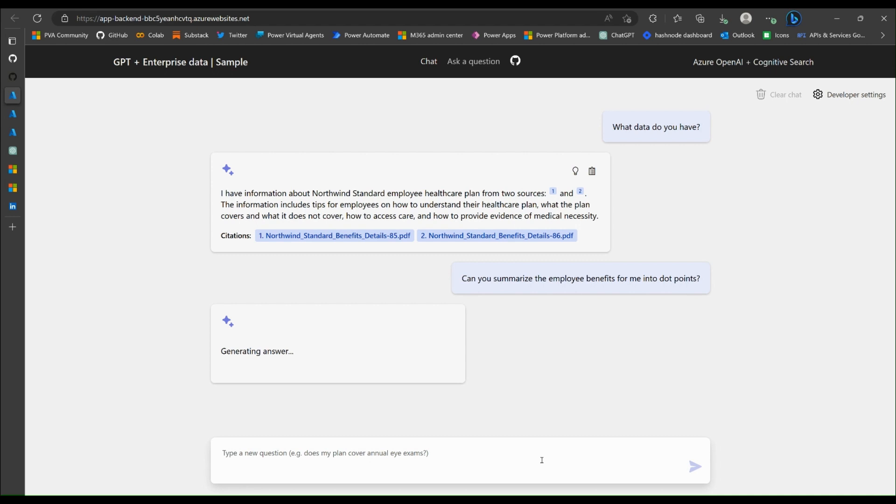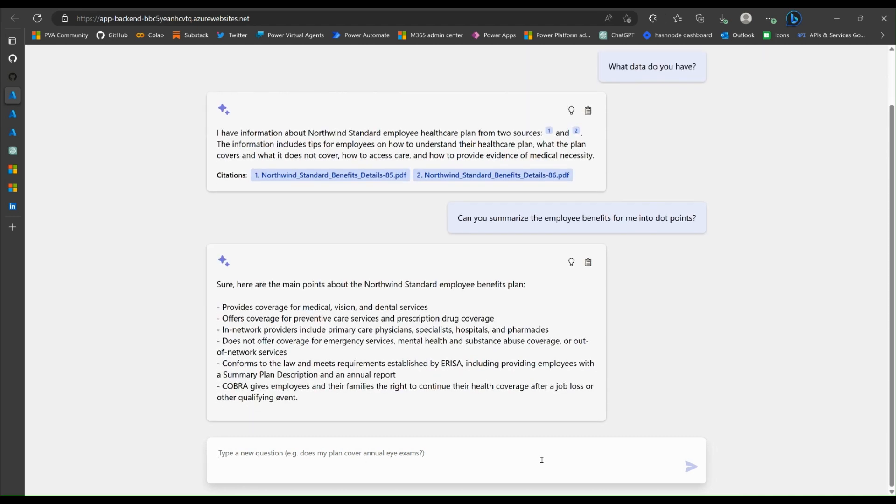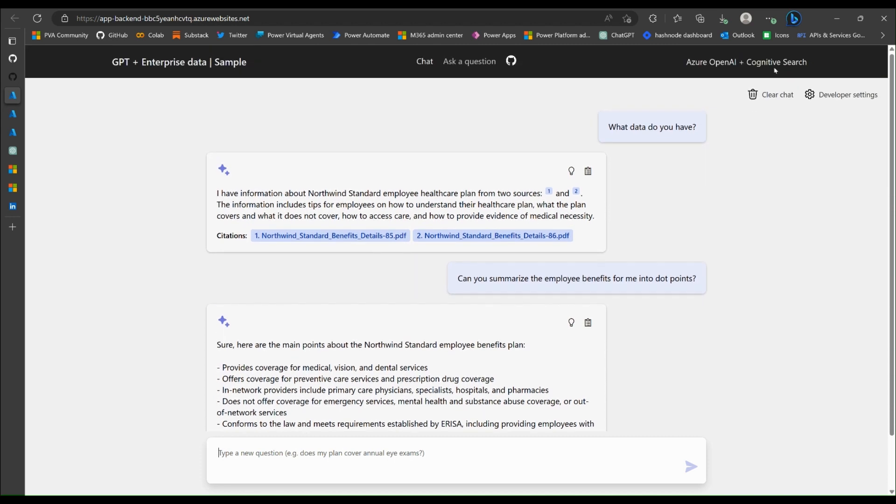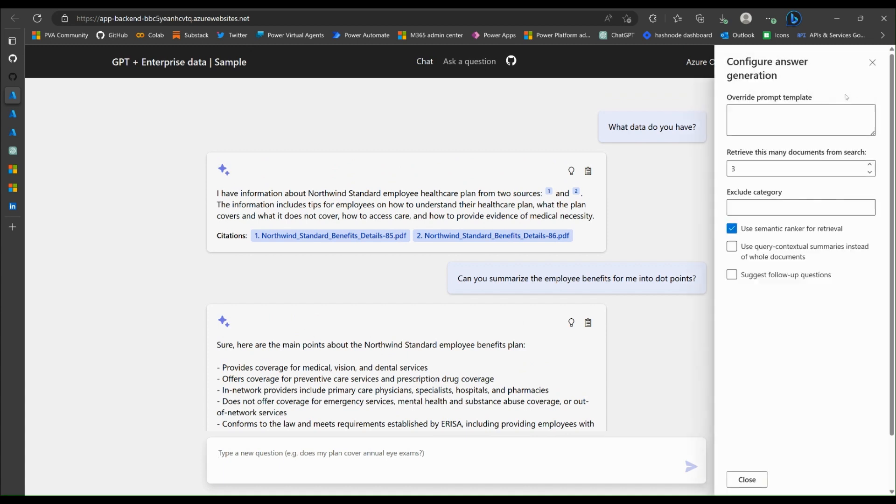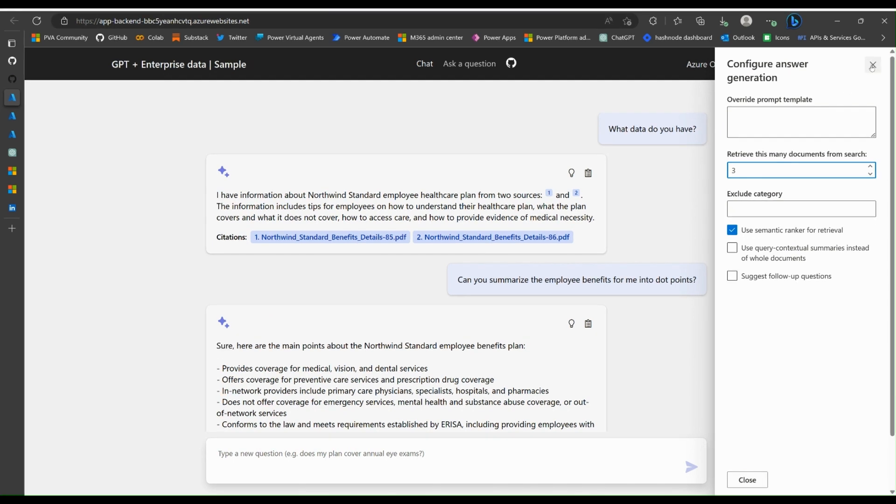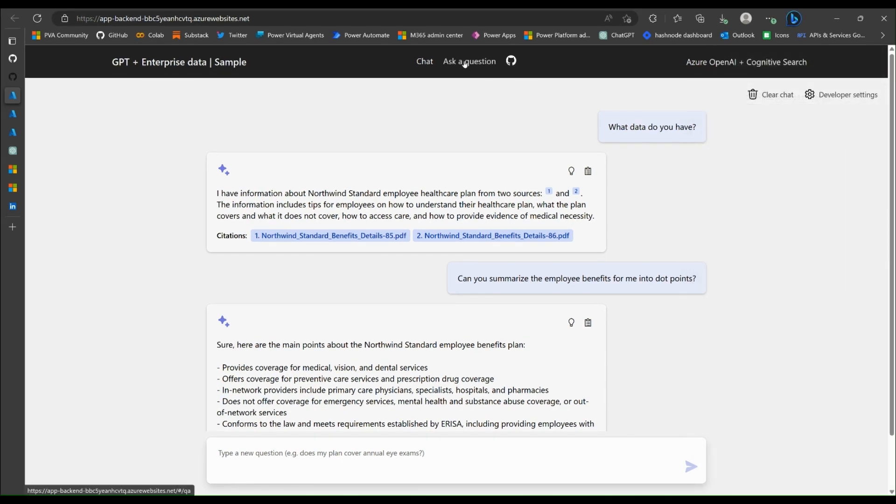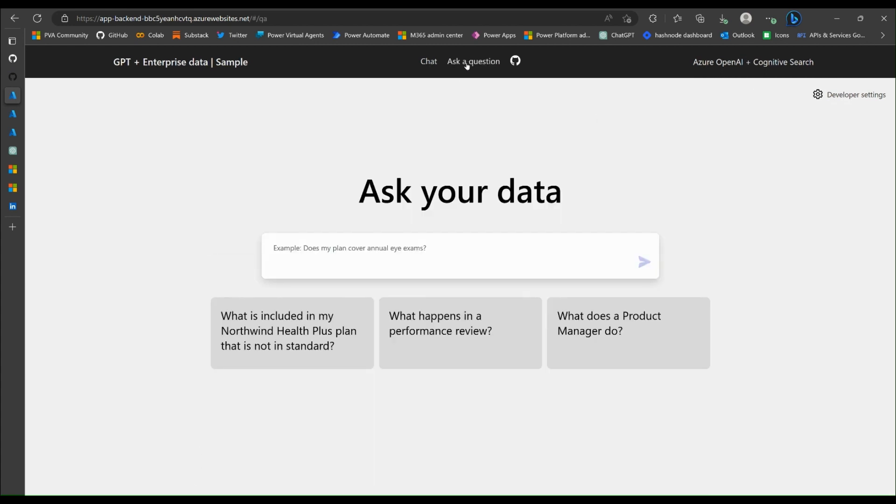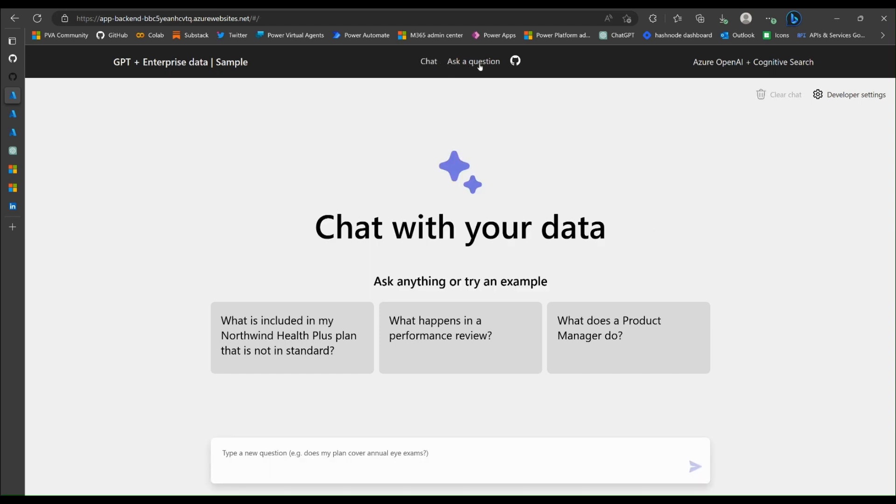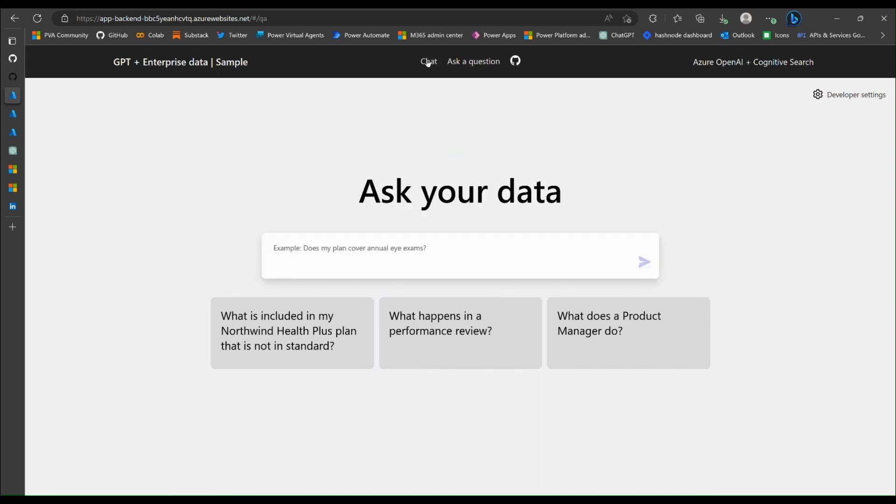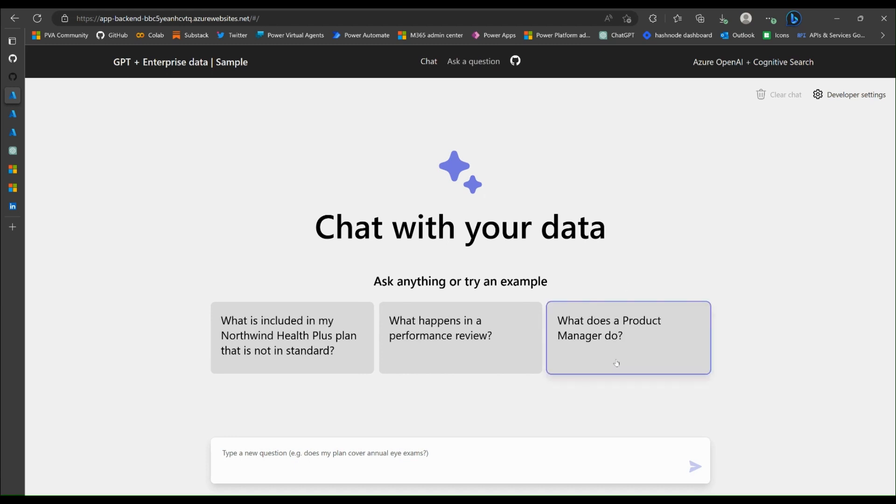Watching the Microsoft demo video, you can do quite a bit with this app. For example, you can go to developer settings and change, do a little bit fine tuning on how you're going to use the app. So now we're also in the chat and ask a question. Not quite sure what's the difference. Ask your data, check your data. It resets when we click this.